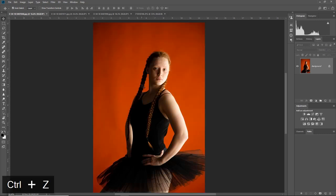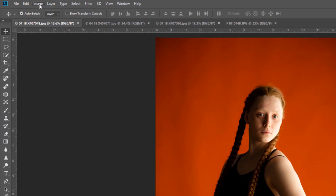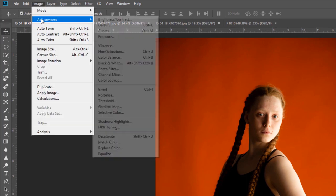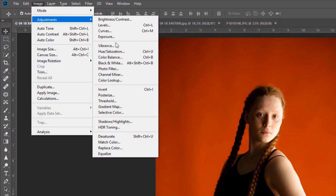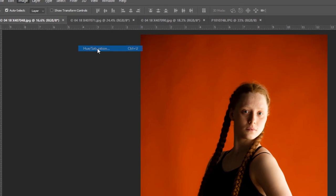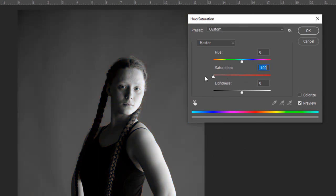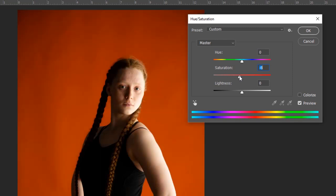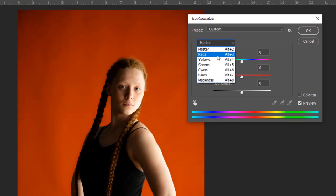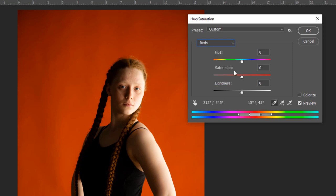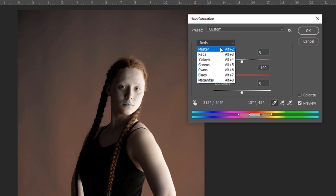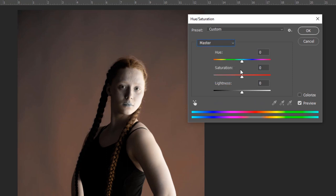The next way would be Image > Adjustments and going into Hue and Saturation. That would be just grabbing the saturation button and sliding it all the way to the left hand side. That gets rid of all our color. If you chose one specific color, so we just chose the reds and did the same thing, it would just take out any of the reds within the image.